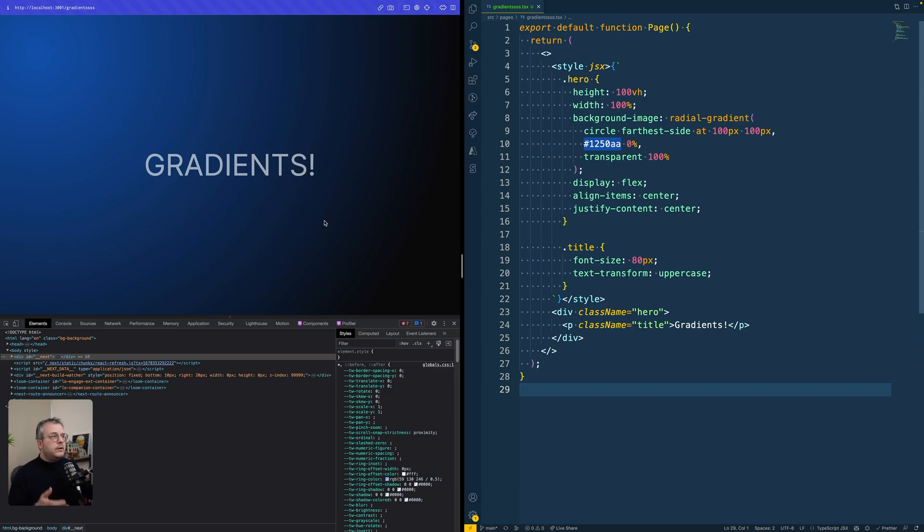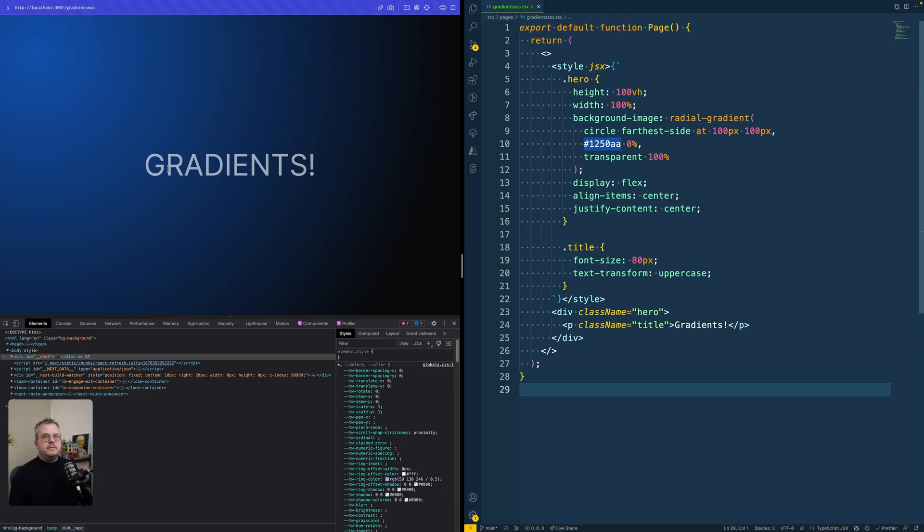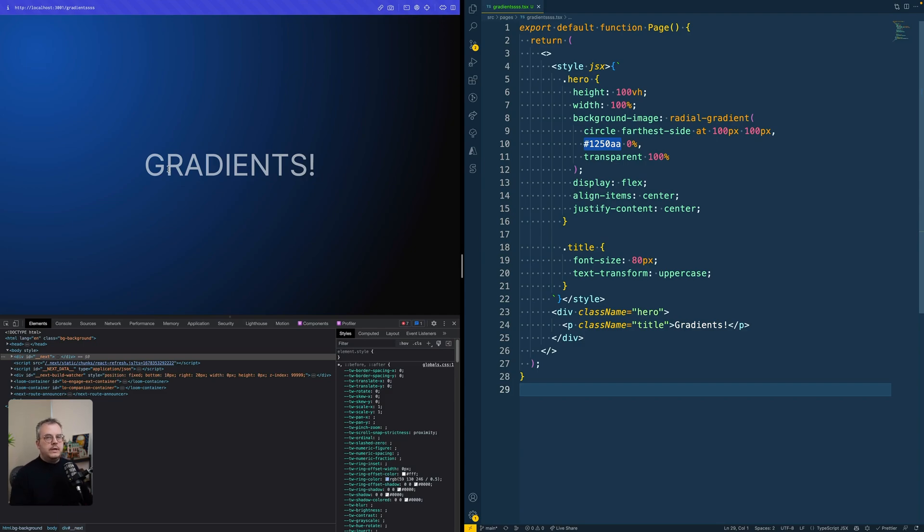So at the end of the video, I will also implement this in the Code Sandbox page we built last week. But to start, I want to show you this very basic page that's only the gradient and has some plain CSS to really show you how this works instead of doing it in Tailwind.